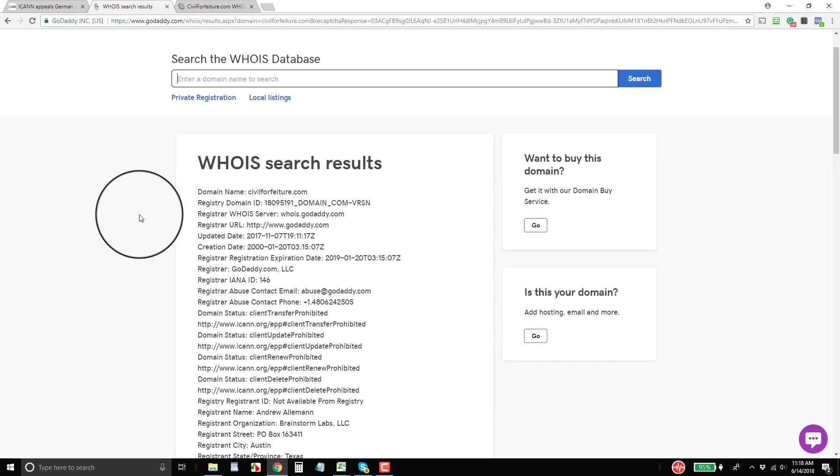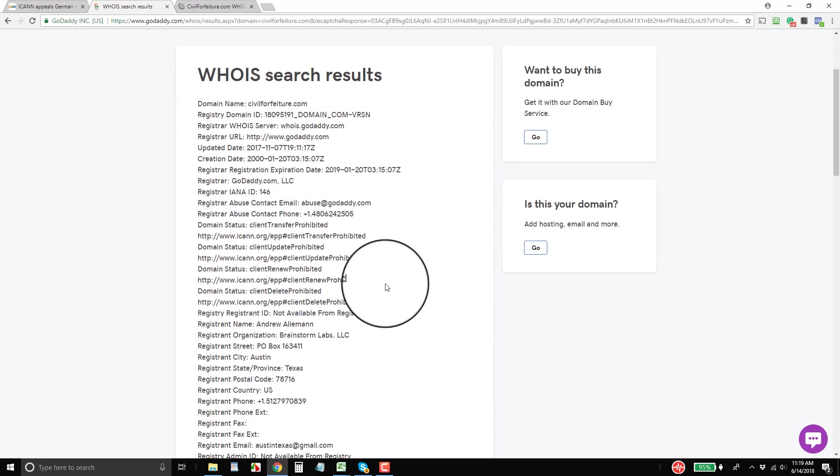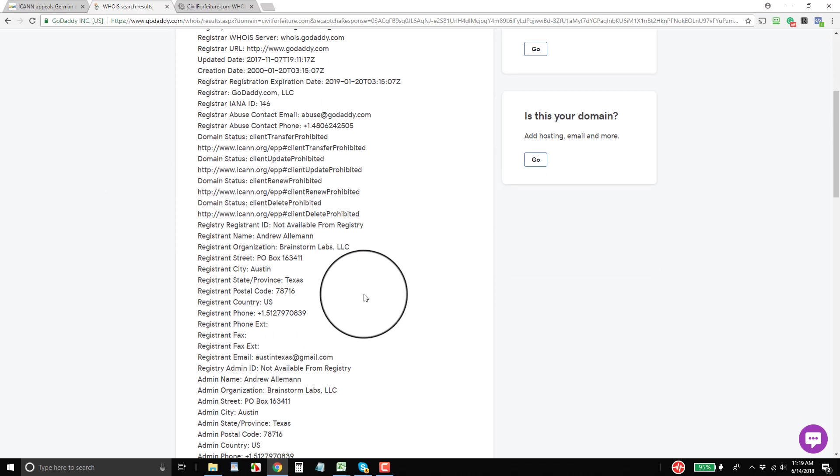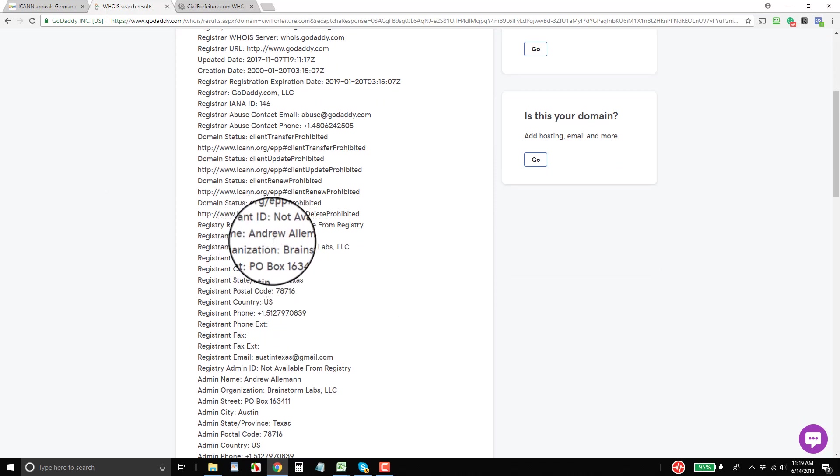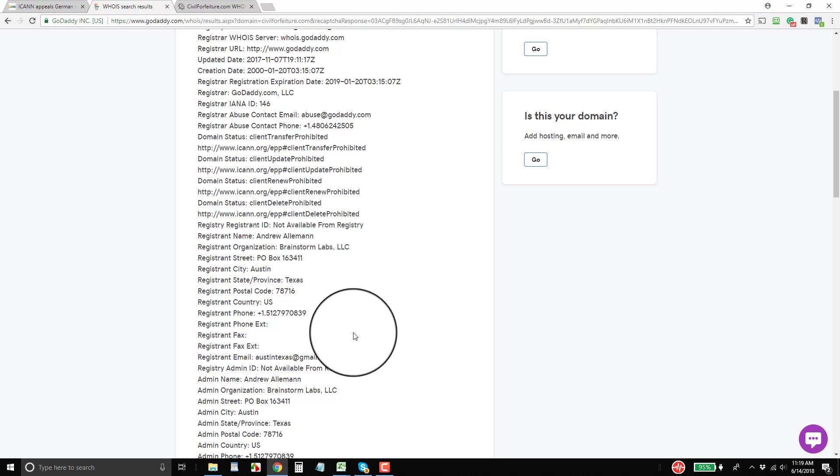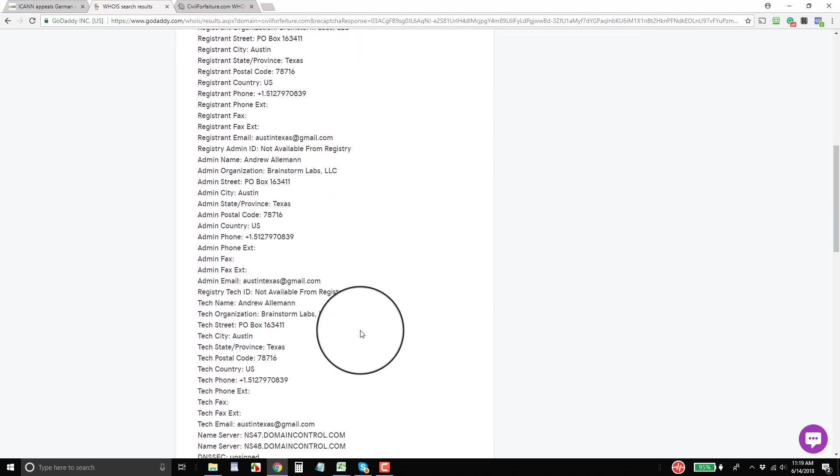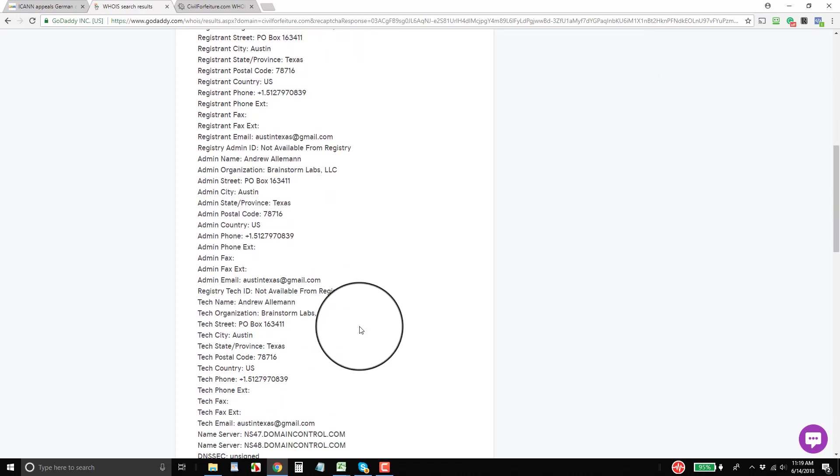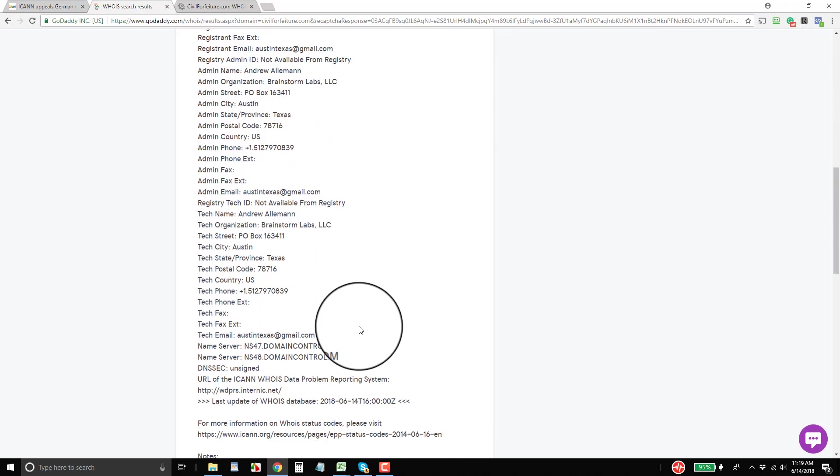So here you'll see the full WHOIS lookup. And it's basically what you had before on a web-based lookup. You can see all the information from the registrant name, phone number, email address, basically everything is there for people to see.